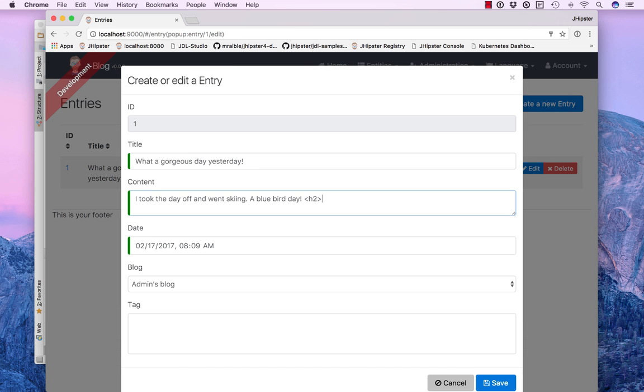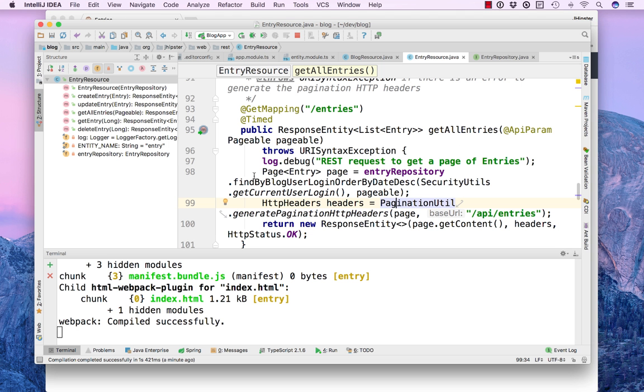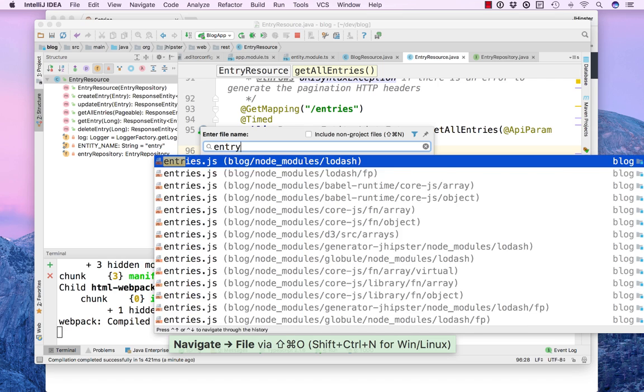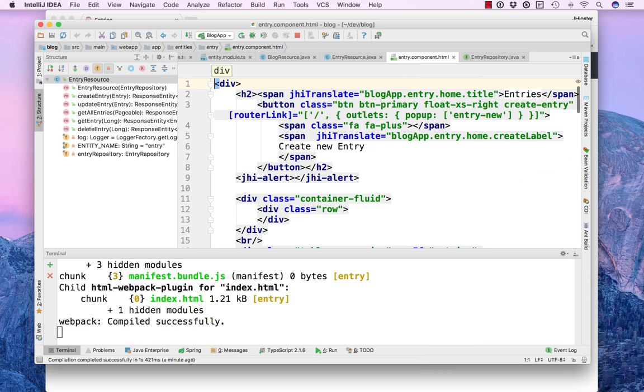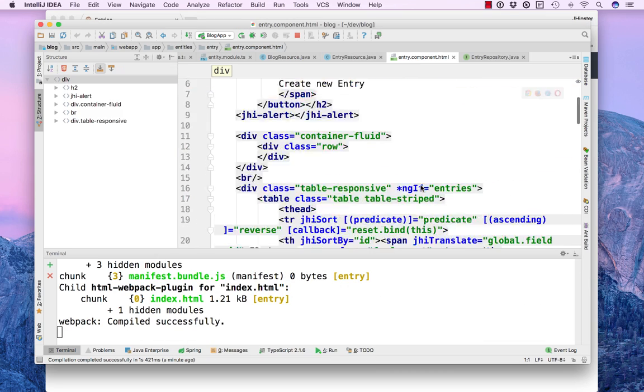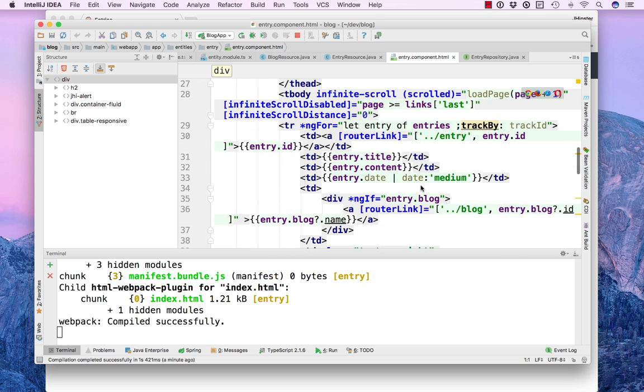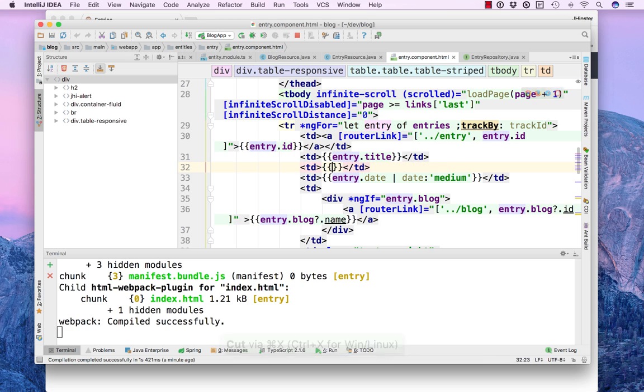So let's change this so we can actually do HTML in here. You'll notice that if we type in HTML it escapes it. So to fix that in entry component,